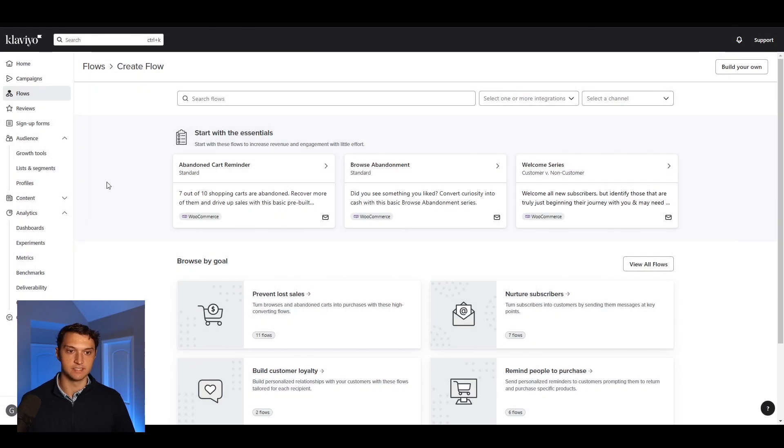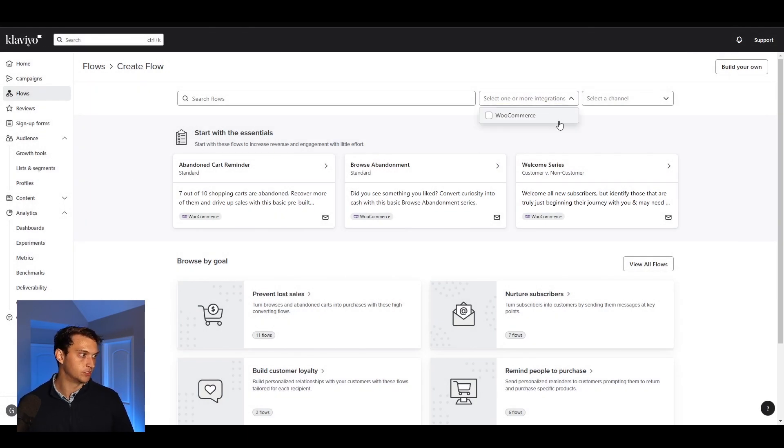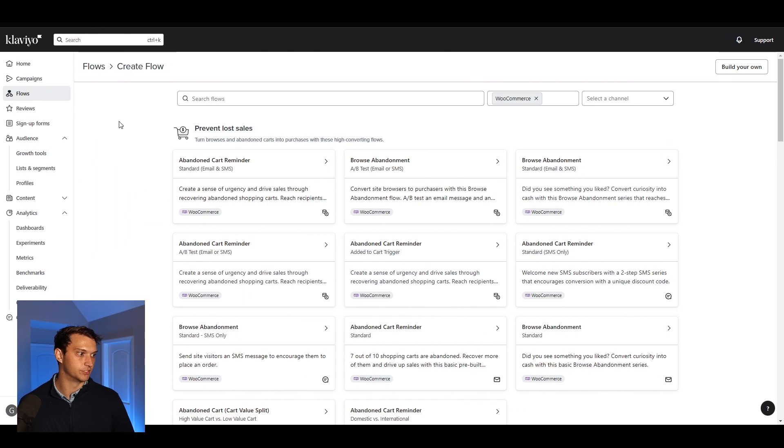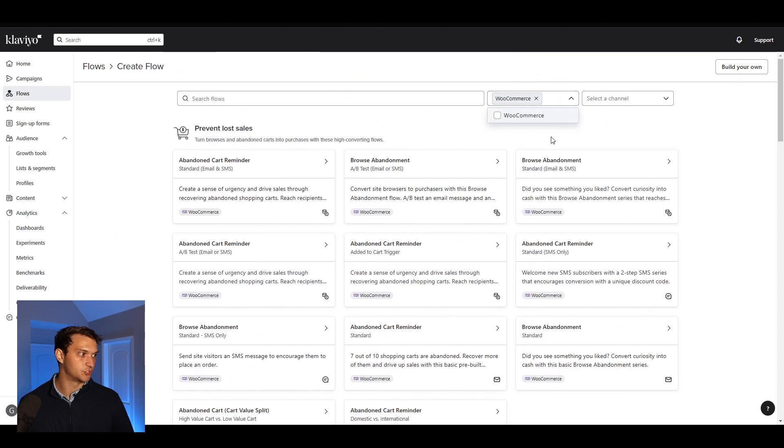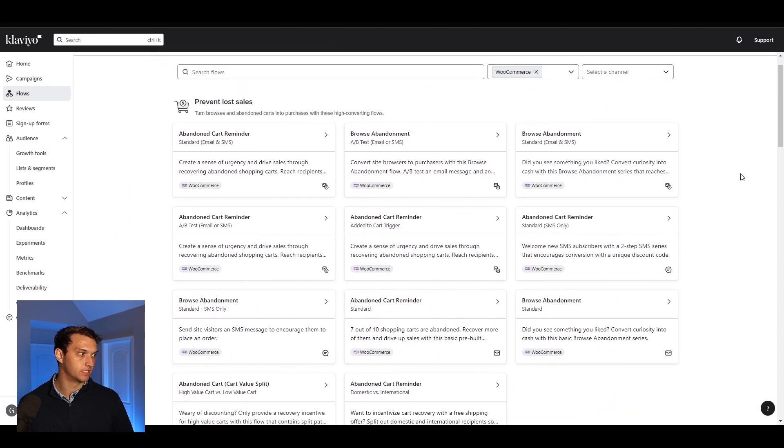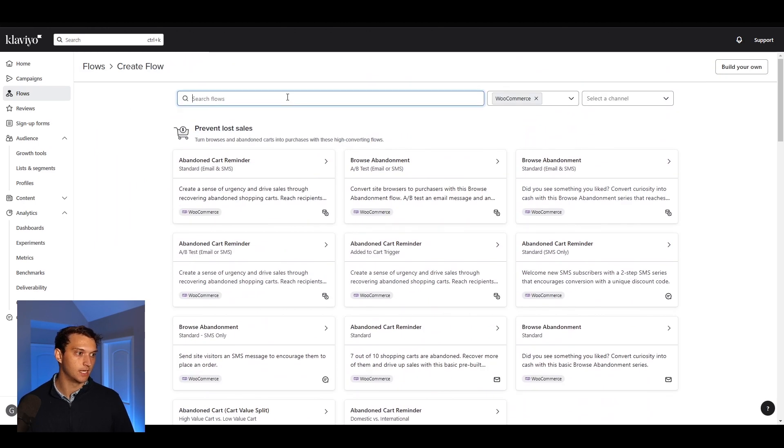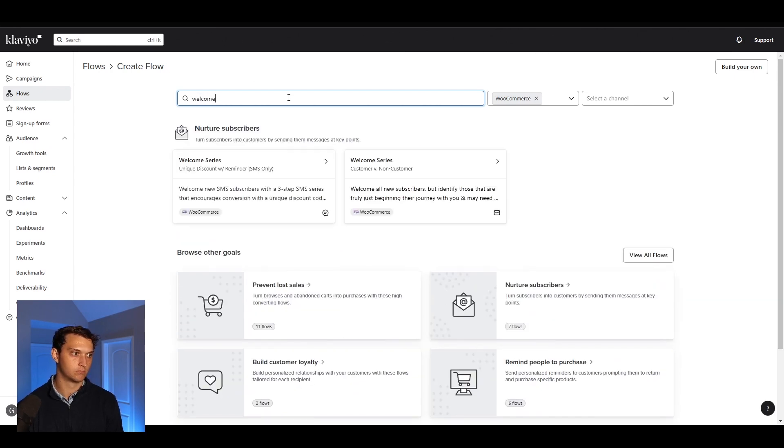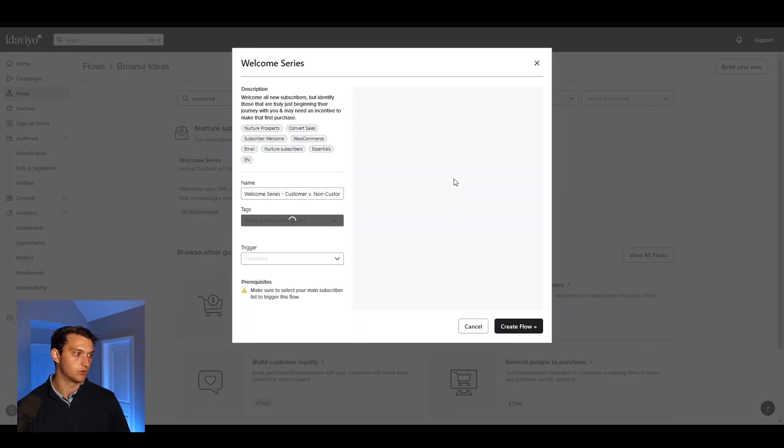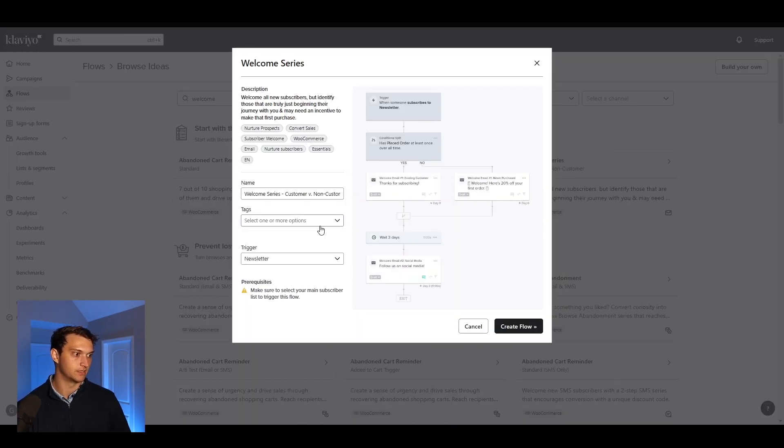But just to make things easy, we'll set up a simple welcome flow. You can see all of your different options right here just by clicking your integration. And then we can search up welcome flow. Welcome series right there. That's perfect.